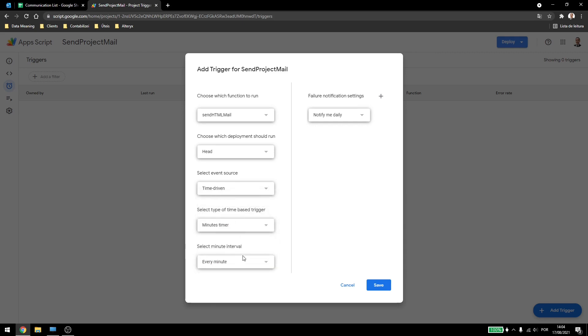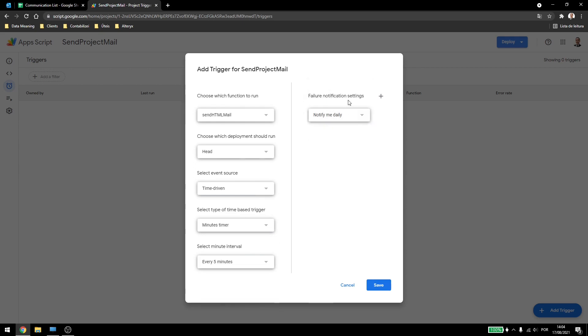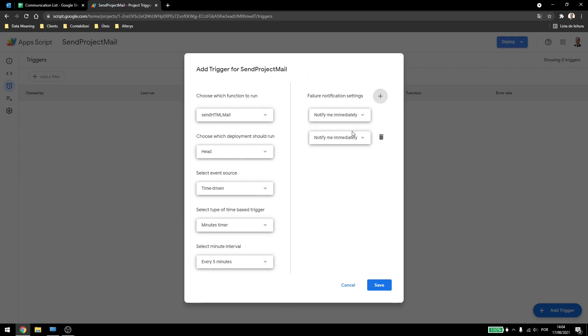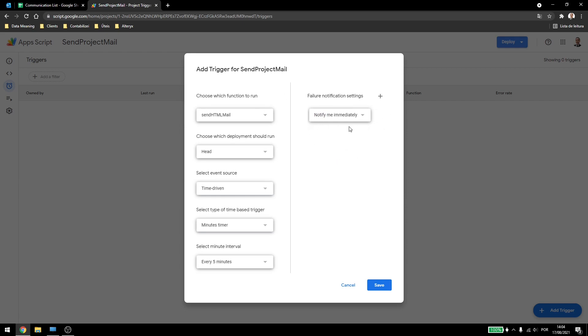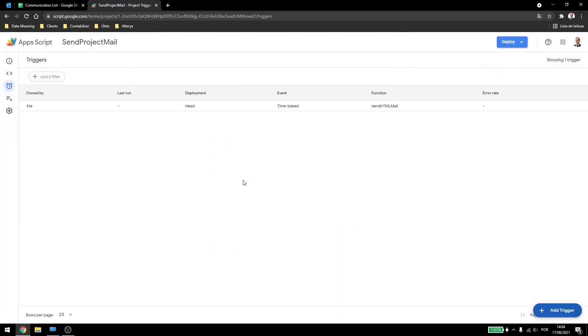Let's go for minutes for now, and I'll select every 5 minutes. Here I can select when I want to be notified of errors and also if I want, for example, immediately and also daily, I can select more than one option, but let's leave it as immediately here. I'll save this, and now we have a trigger.